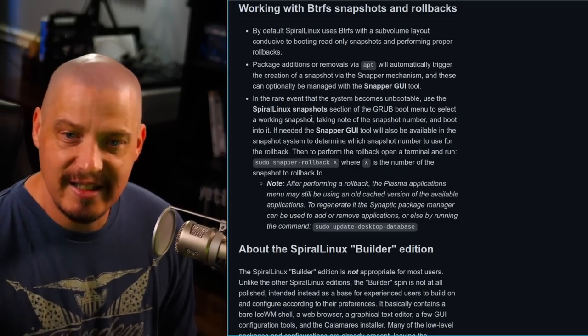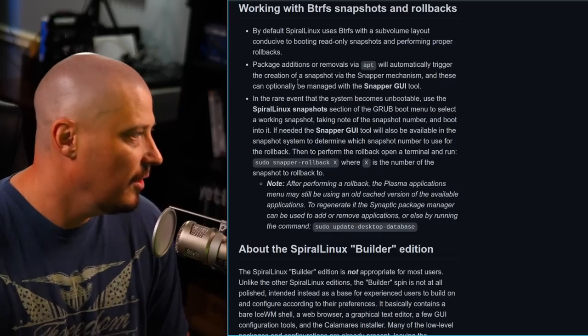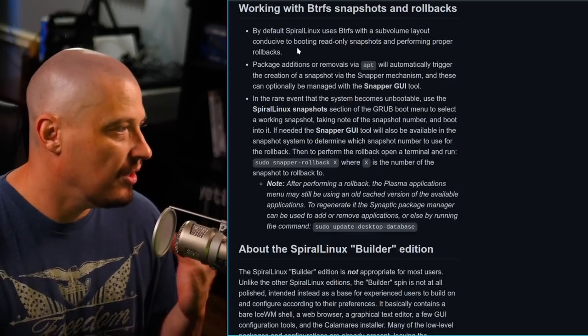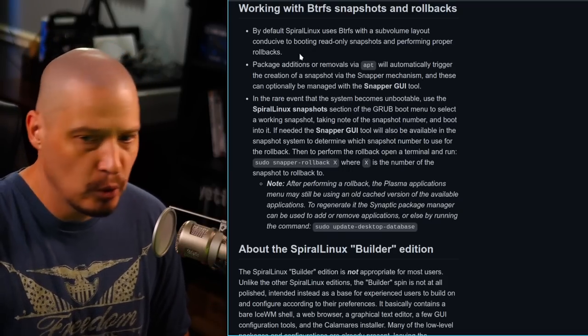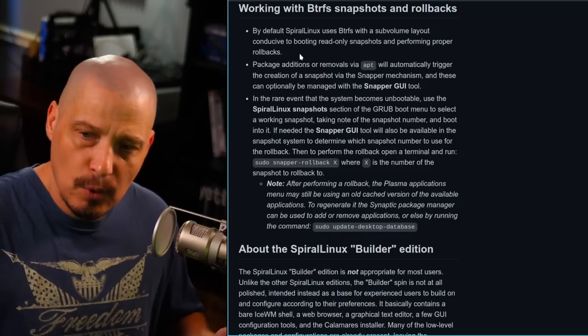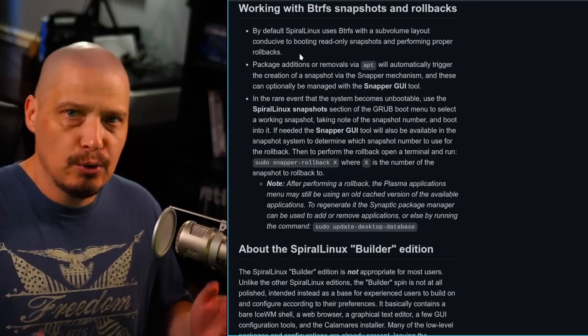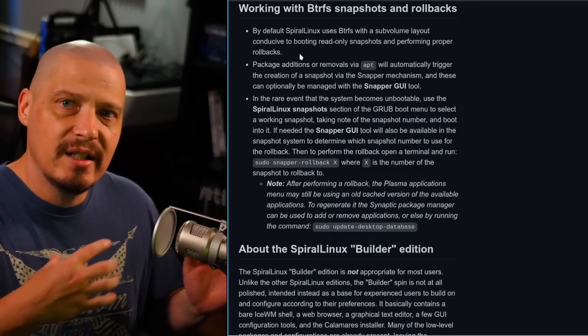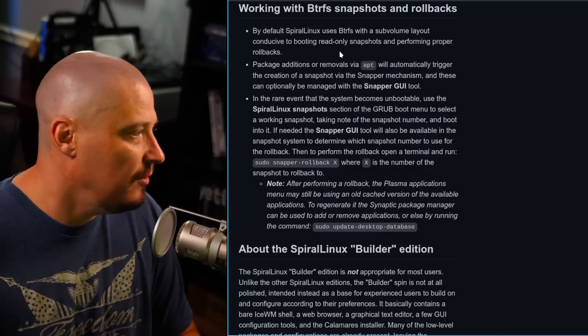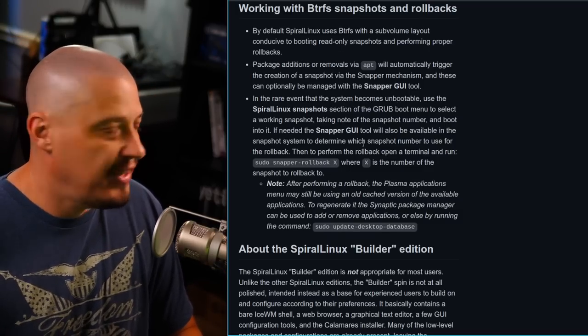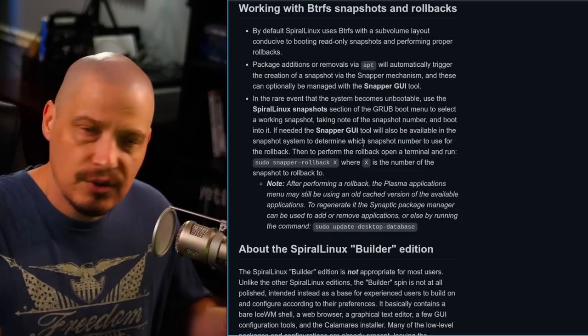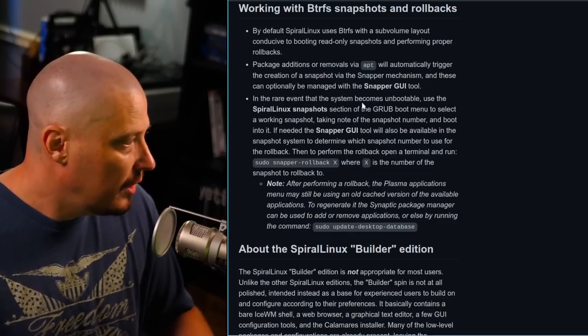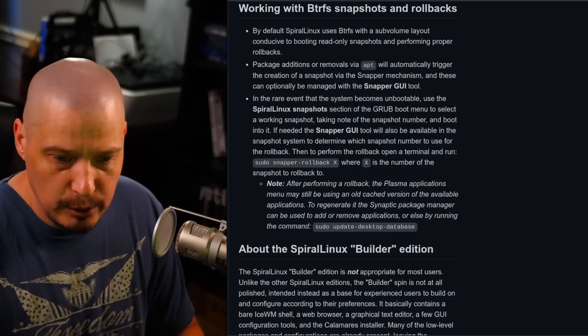Actually, looking at the documentation for Spiral Linux, I did notice that in their documentation, they do mention that the optimal ButterFS subvolume layout with Z-Standard transparent compression and automatic snapper snapshots, bootable via grub, yada, yada, yada. That's a lot of talk, but if I click the link, you can see. Working with ButterFS snapshots and rollbacks. It says, by default, Spiral Linux uses ButterFS with a subvolume layout conducive to booting read-only snapshots and performing proper rollbacks. So it's going to take snapshots for you, and you're going to be able to roll back if something goes wrong. If you get a bad update, you can roll back to the previous snapshot, the previous working state of your machine. And it looks like it can do this automatically for you every time you add or remove packages via the apt package manager. So anytime you install, remove, or update your system, it should take a snapshot for you, or you can do it yourself. You can manage this stuff yourself using that snapper GUI tool that we just showed.